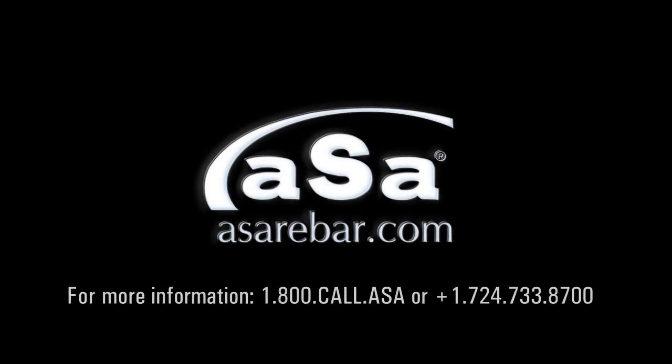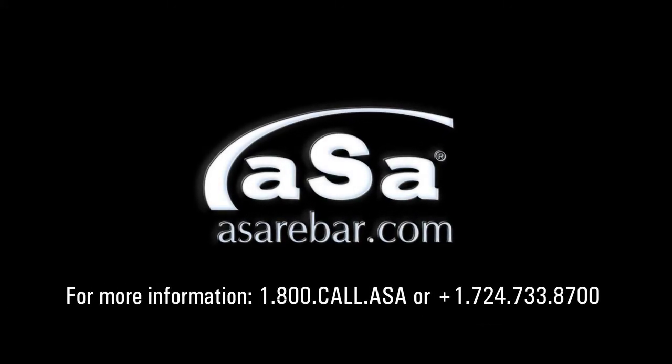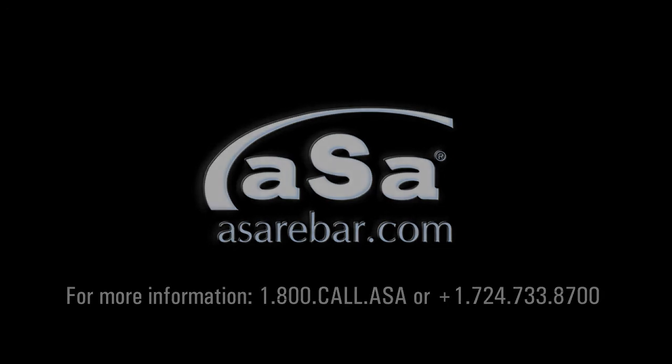For more information about the ASA OptoShear console or any other solution in our suite of rebar software, please check out our website www.asarebar.com or give us a call at 1-800-CALL-ASA.